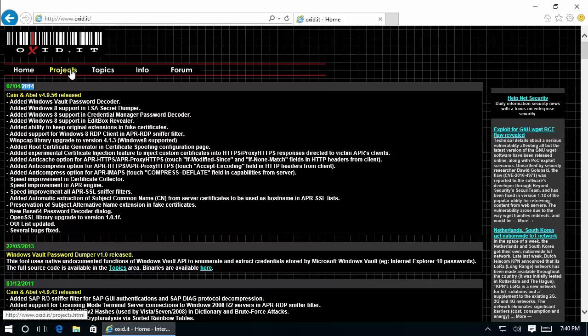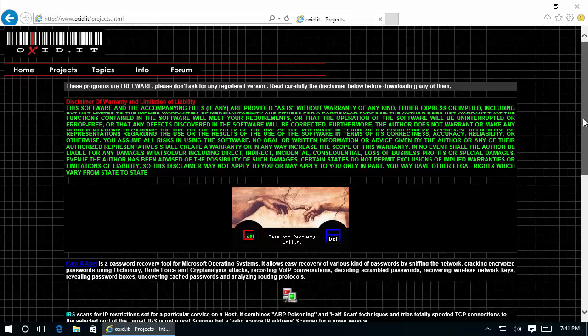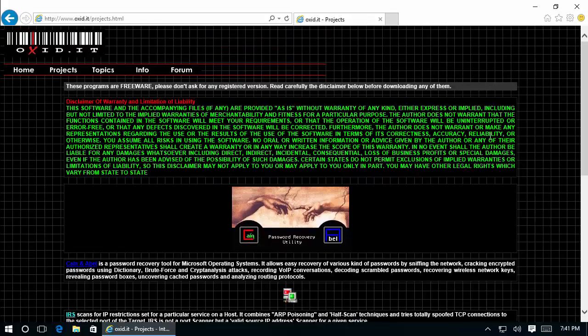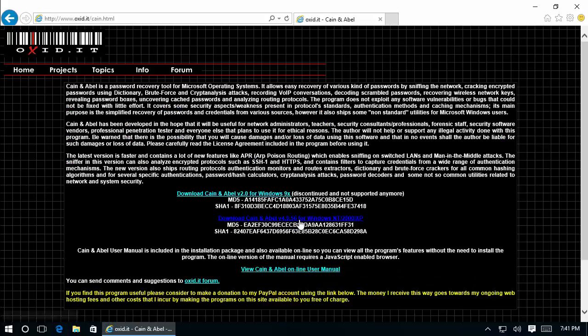But it still works, even for Windows 10, which we will see in upcoming videos. Let's click on Projects, where we see different applications. We're interested in Cain & Abel, which is the first one. Let's click on it.